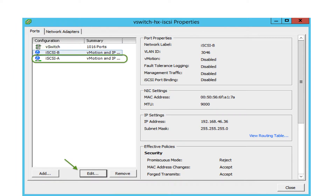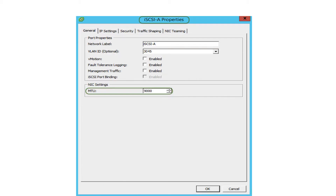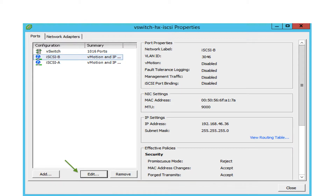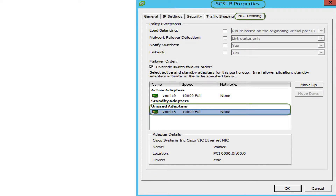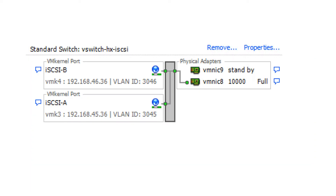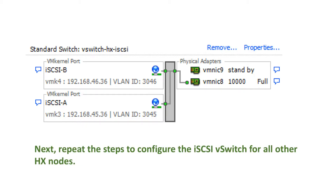Hit OK. In the vSwitch properties page, highlight iSCSI A and click Edit. Change the port MTU to 9000. Select the NIC teaming tab and choose the option to override switch failover order. Highlight FNIC 9 and move it to unused, then click OK. Click Close. Review the iSCSI vSwitch on HX node 1. Next, repeat the steps to configure the iSCSI vSwitch for all other HX nodes.